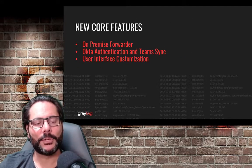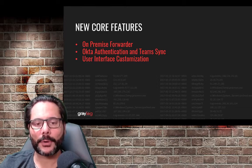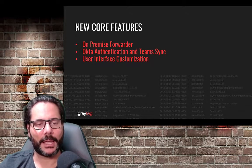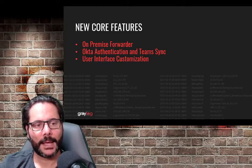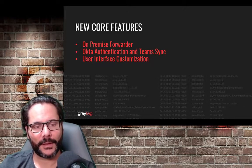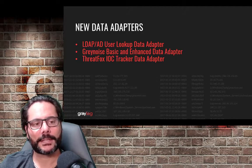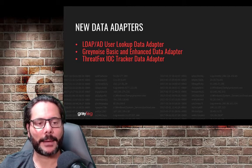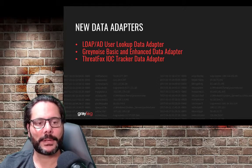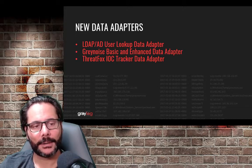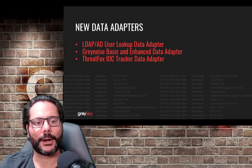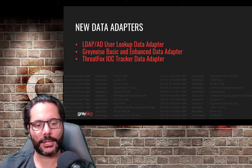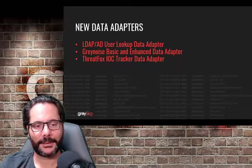There are some new options now in the parameterized search options, and you now have the ability to create static and dropdown lists within those parameters. We'll be looking at our heat map widget color scale. Next, we'll look at some new core features: the new on-premise forwarder, Okta authentication and team synchronization, and user interface customization options.